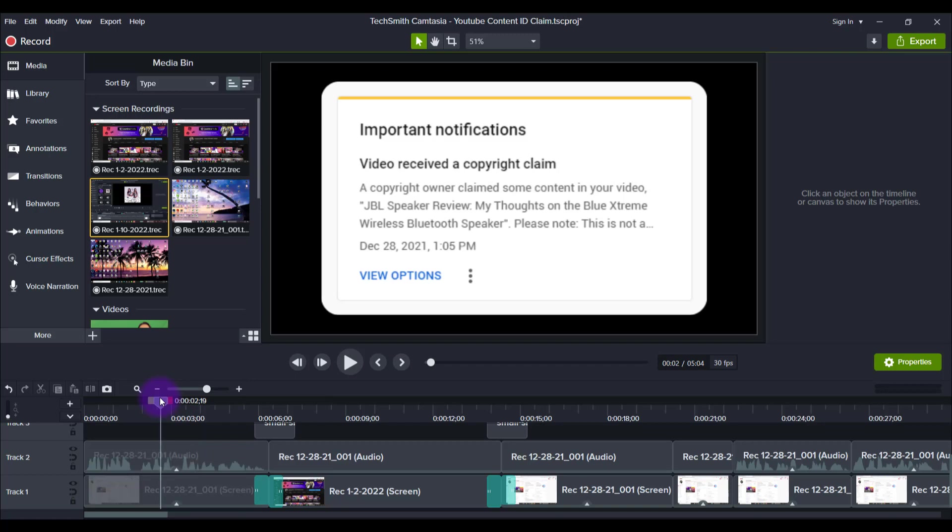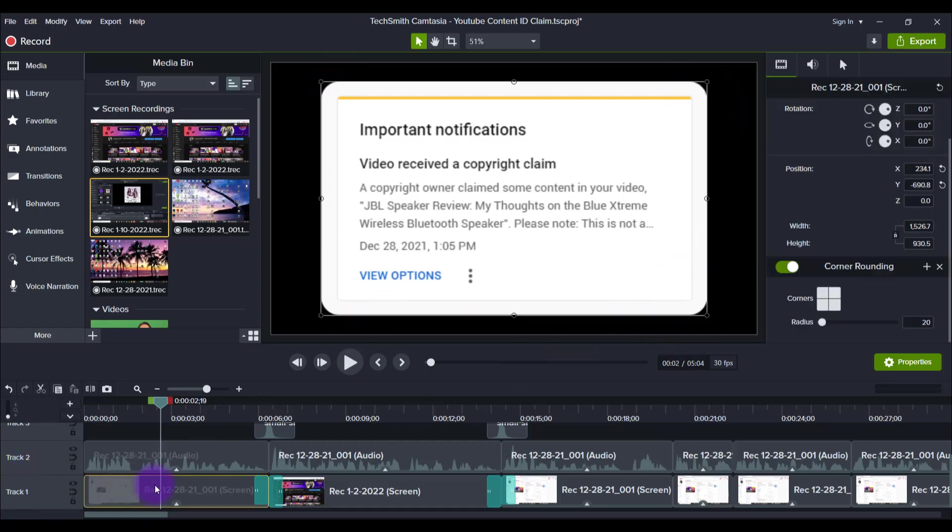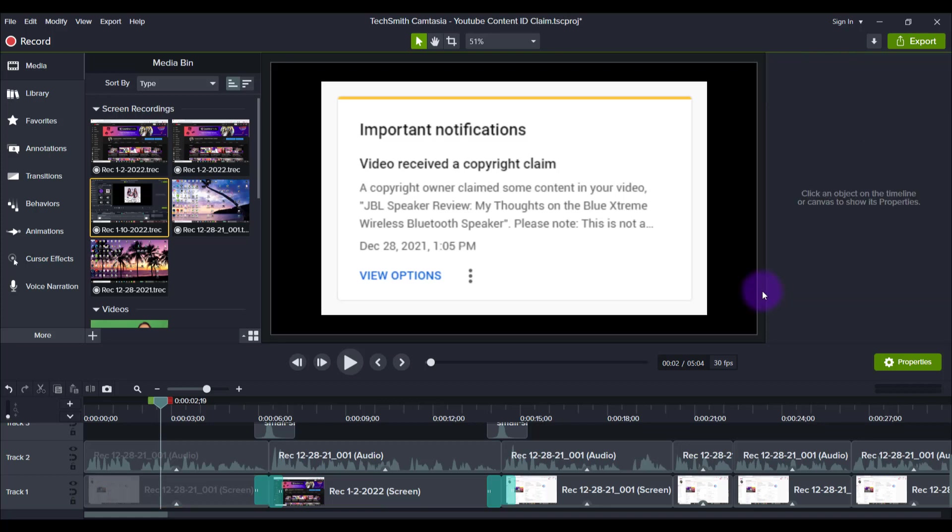This right here, so this is a boring screenshot of a video where I was talking about a copyright claim. Notice here this corner rounding effect. Now I'm going to show you what it looks like when I turn it off. I'm going to click on it and turn this off which disables the effect. You can see it's just a regular rectangle screenshot, right?